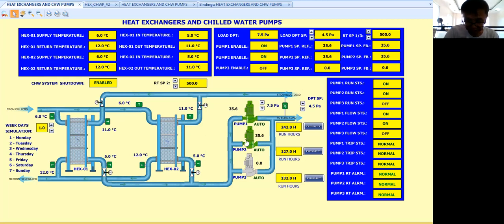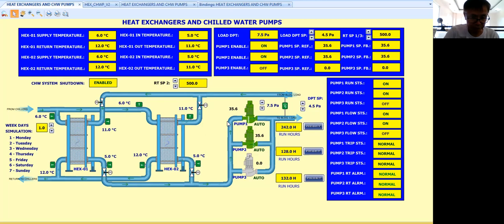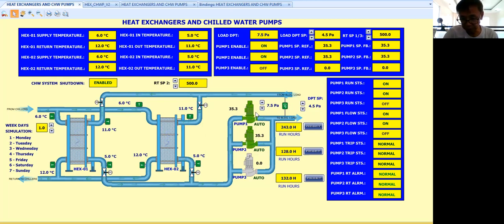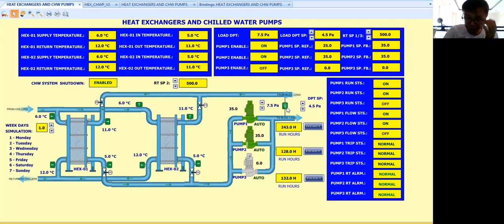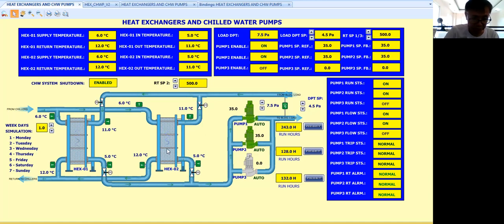It is trying to slow down because my differential pressure is way above the set point, so it will try to maintain the differential pressure reading as close as possible to the set point. That is our control — I'm using a PID control: proportional plus integral plus derivative.